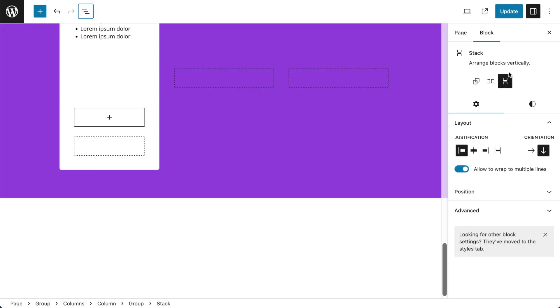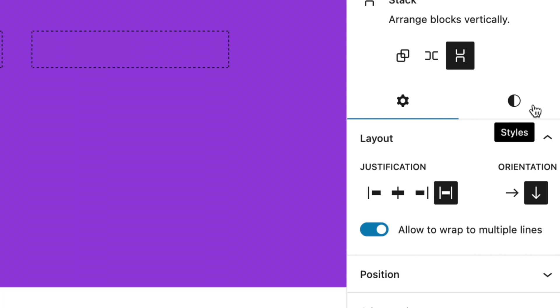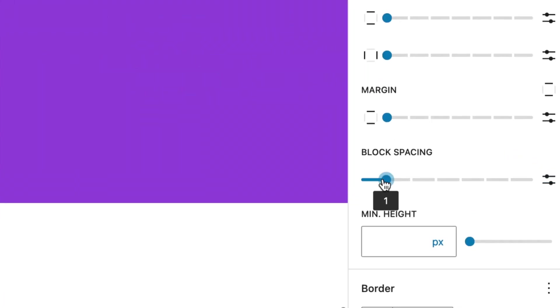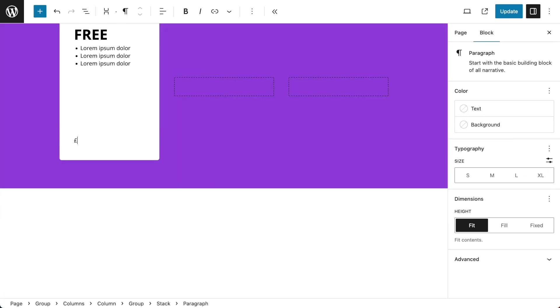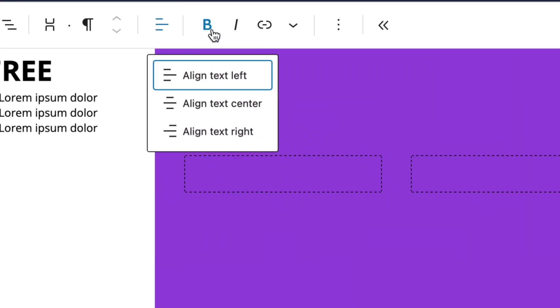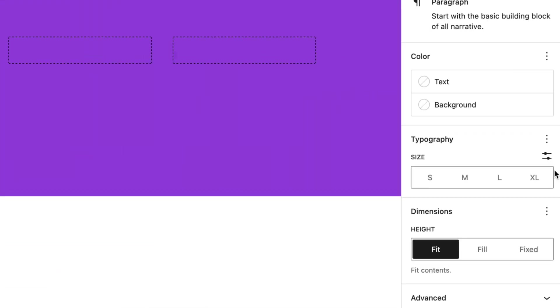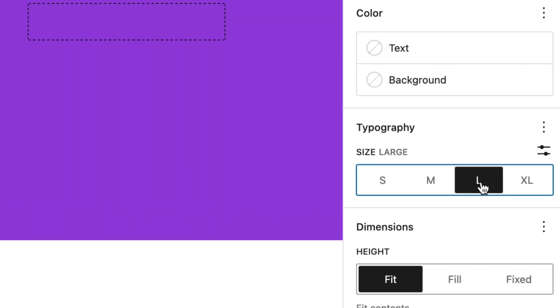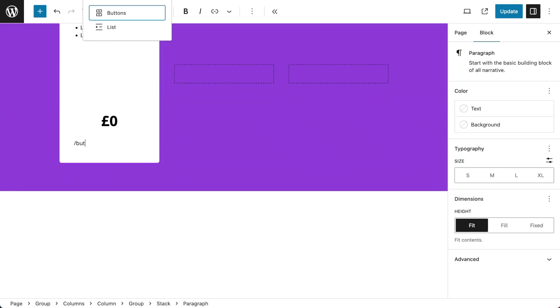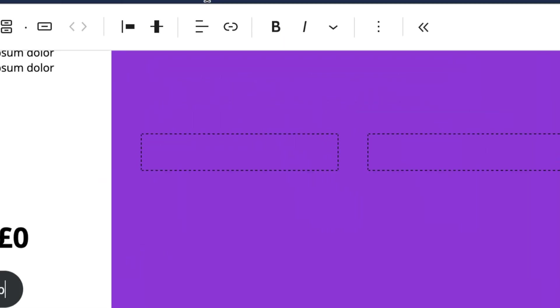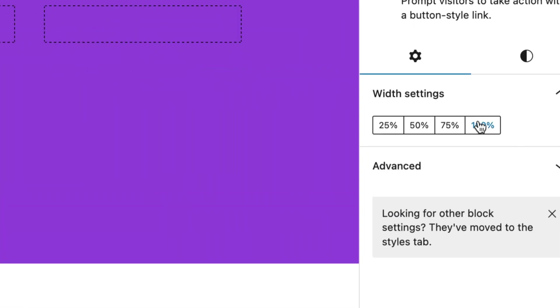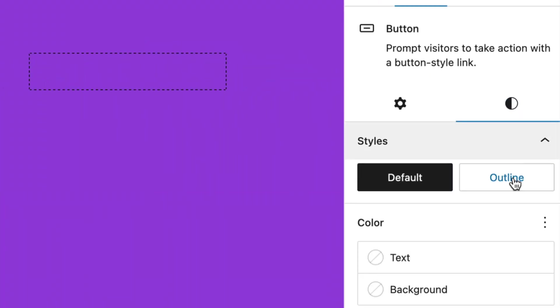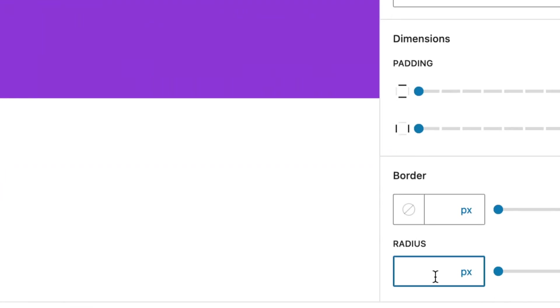With my stack selected I want to make sure that it's justified and the block spacing is set to 1. So I'm going to put a price in and I'm also going to put a button. So if I put my price in I want to make sure that it's set to center aligned, bold and also set to large. And then I've set my button and I'm going to set that to sign up and I want that center aligned. And I also want it 100% width and I'm going to set the style to outline and also give it a 5 pixel radius.